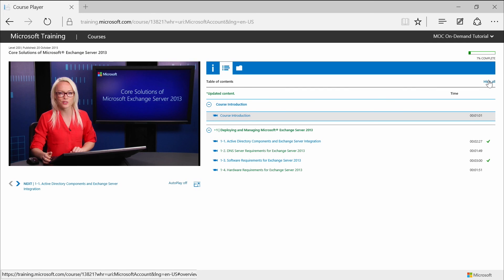Also note that some training courses may reference updated content in green text in the table of contents. So if you see a lesson title in green text, that lesson is new or has been updated. If you see a lesson title in green text that you have completed previously, you can go back to view the new content.